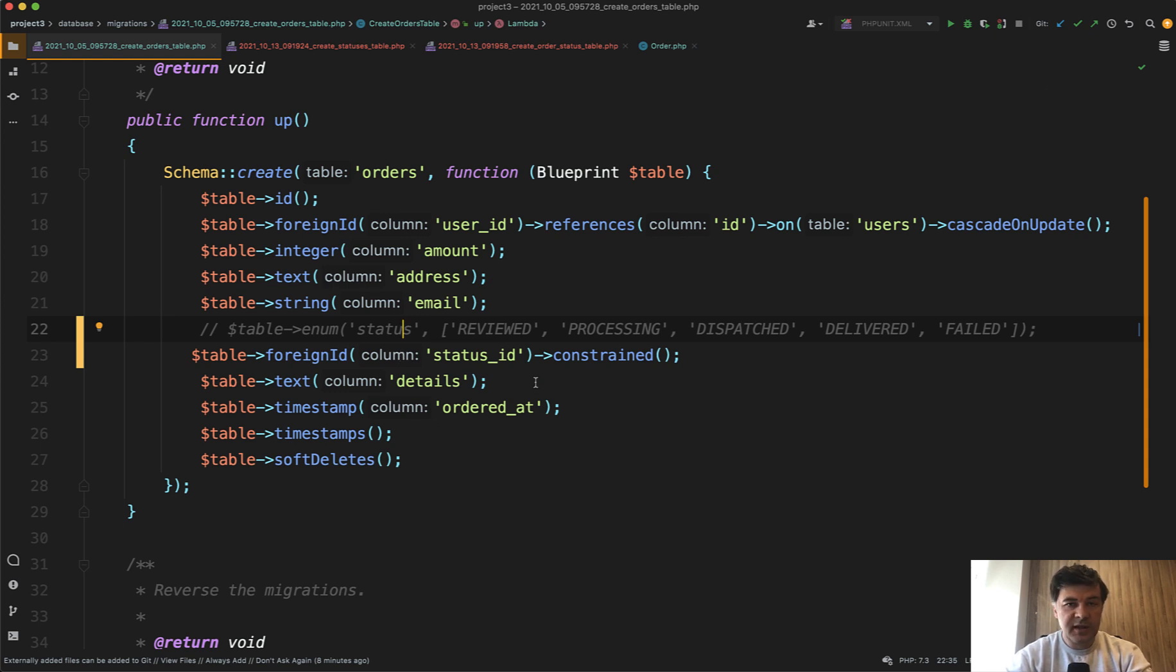But if you have the probability of changing the values, I would advise to have a separate table with a foreign key.